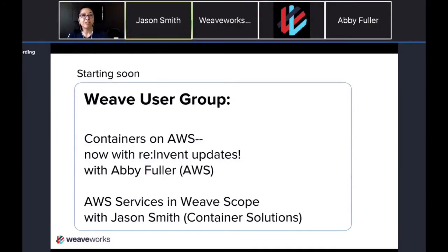Hello. Hopefully you can hear and see me. Thanks for joining the Weave User Group. This is actually the last session for the Weave User Group of this fall season, so we are very lucky to close it out with such great speakers. My name is Tomo Nakahara. I run the developer experience team here at Weaveworks. Thanks for joining us.